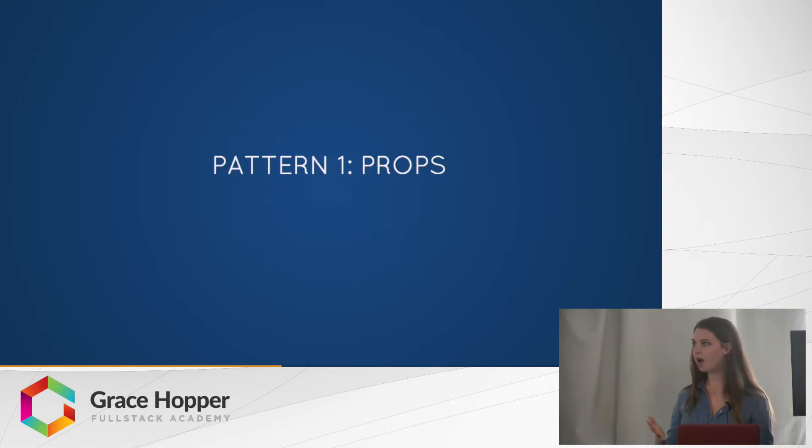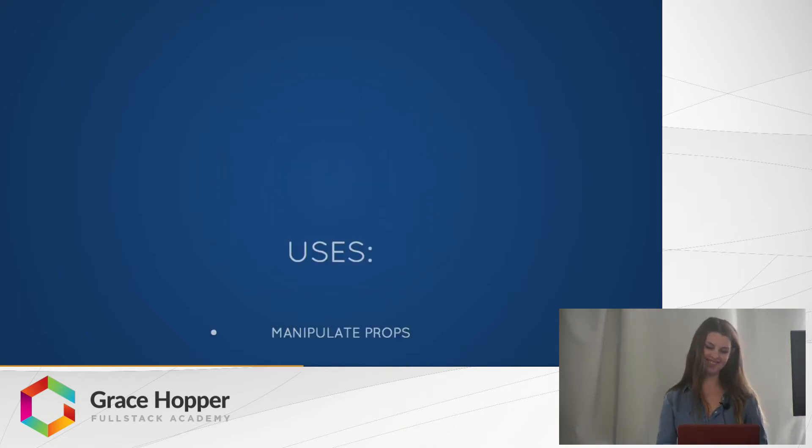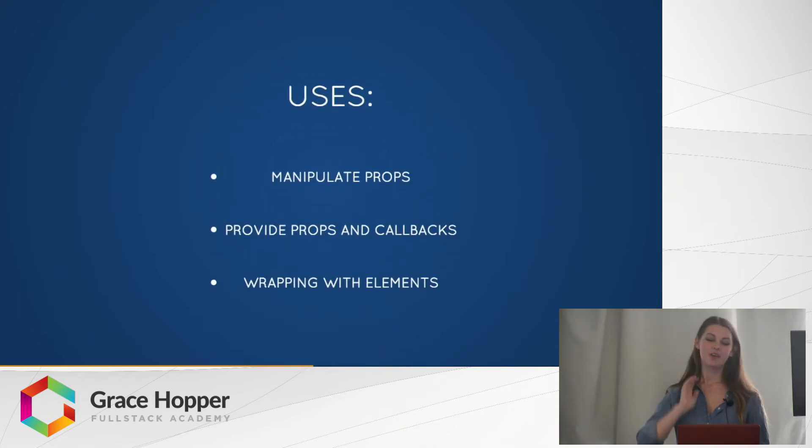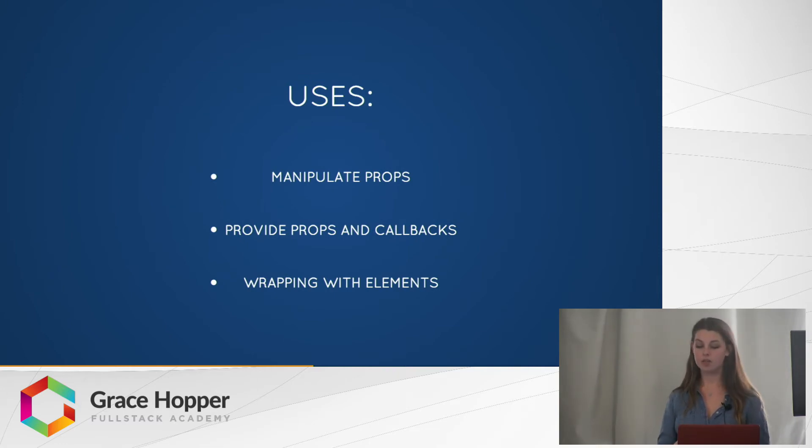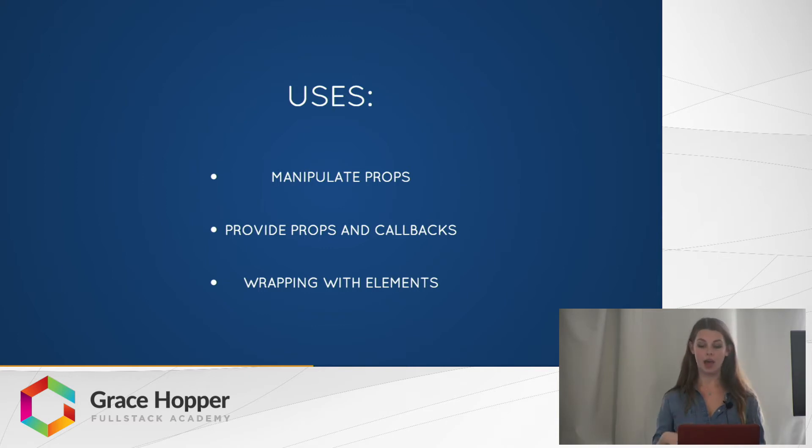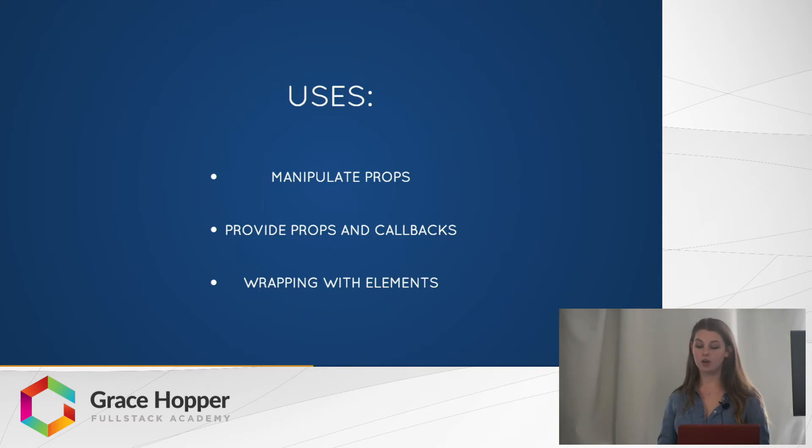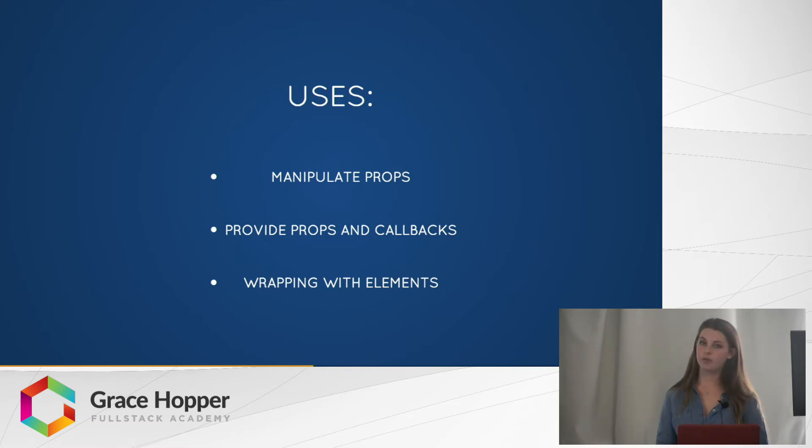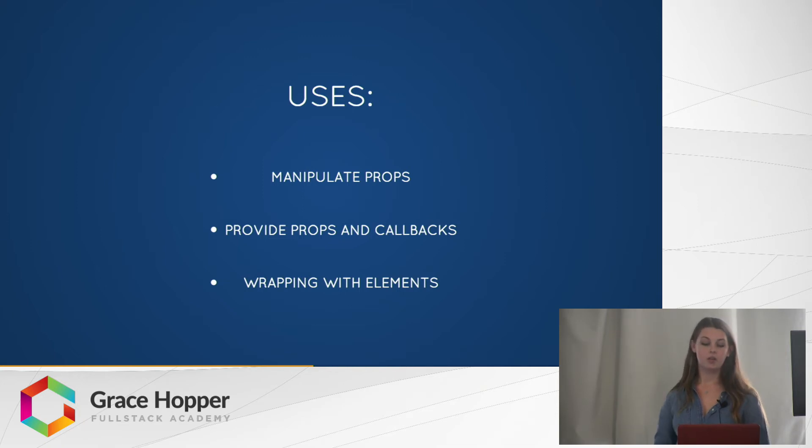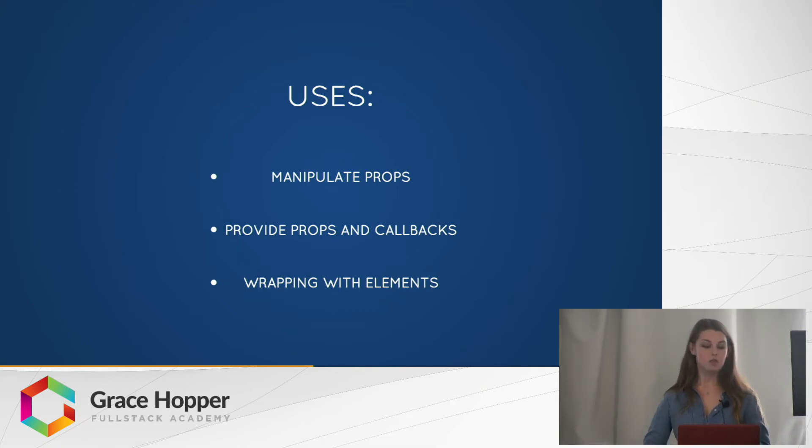So first, the props. You can use this pattern a few ways. Some nice uses are manipulating the props, so we can add props, edit props. You can also provide props and callbacks to the component. We're going to look at an example of this a little bit later in a form example. And you can wrap the passed in component with other elements, so for example, for styling purposes.